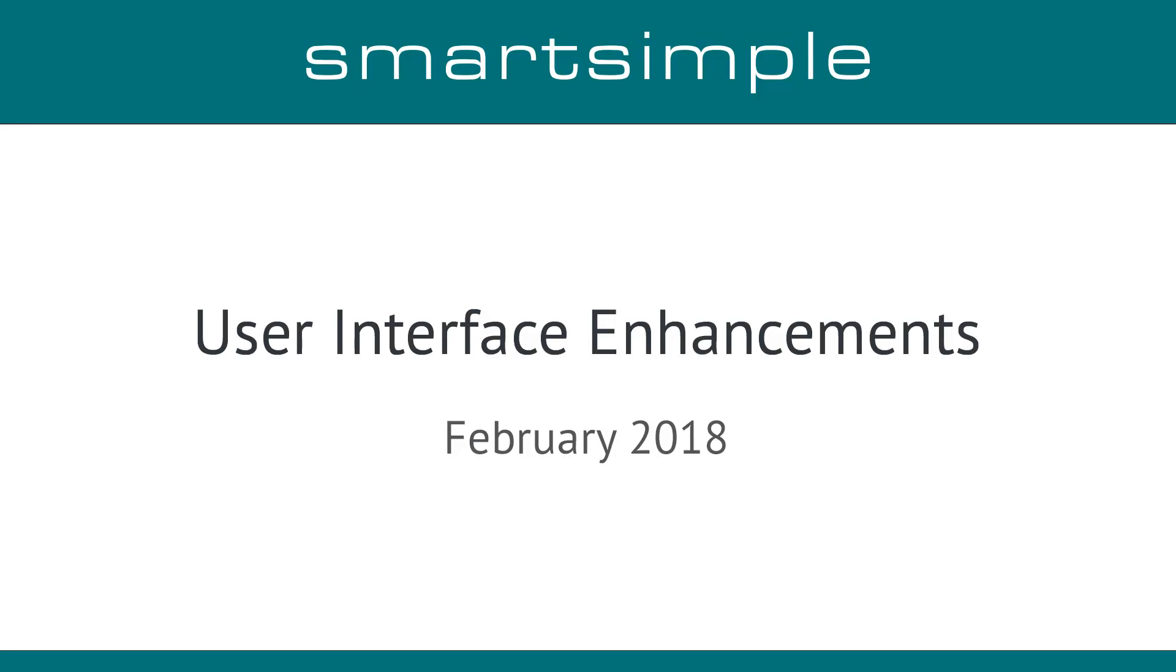The February 2018 SmartSimple upgrade contains several interface enhancements. As a result, you may notice changes to your system. Let's walk through what you can expect after this upgrade.